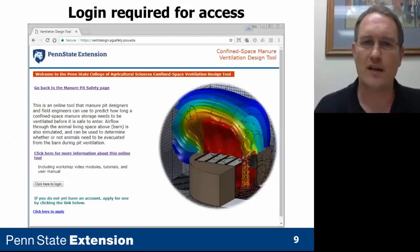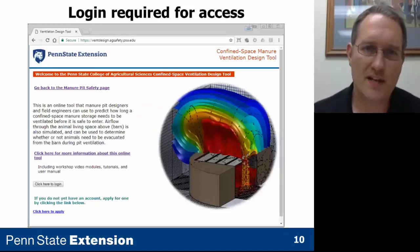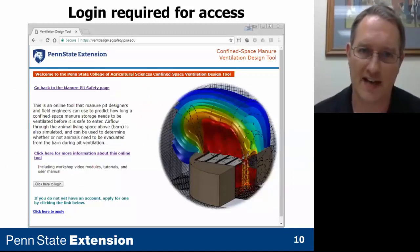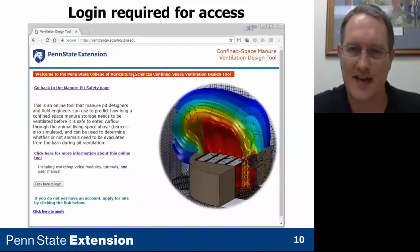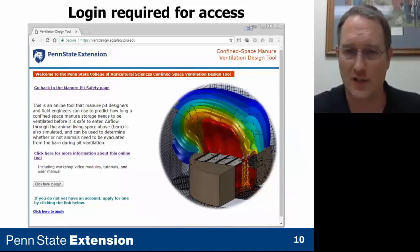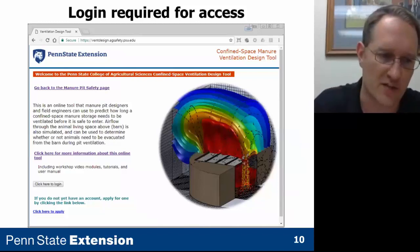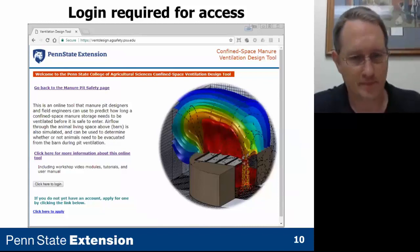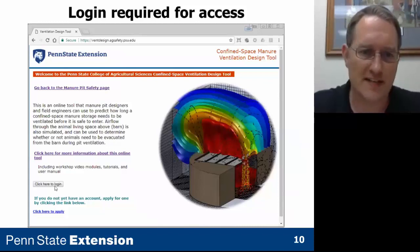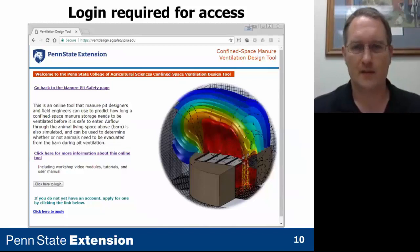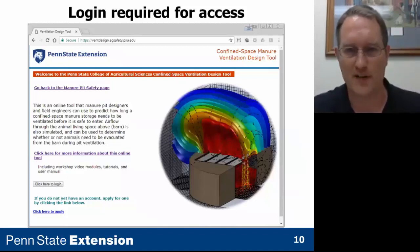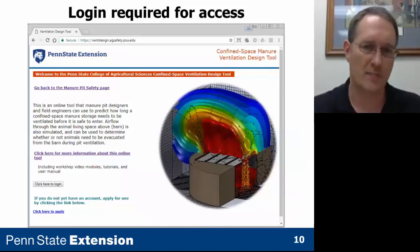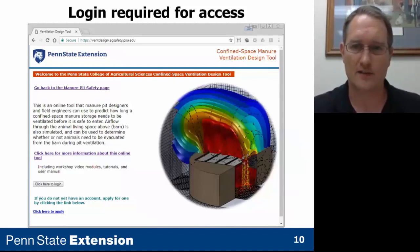You need a login to access the online tool. The website link is ventdesign.agsafety.psu.edu. If you go to the website, there's a link at the bottom to click to apply. It's simple — it just wants your name, address, phone number, and email address. You can create a login and password, and you'll get access within a few days once it's been approved.